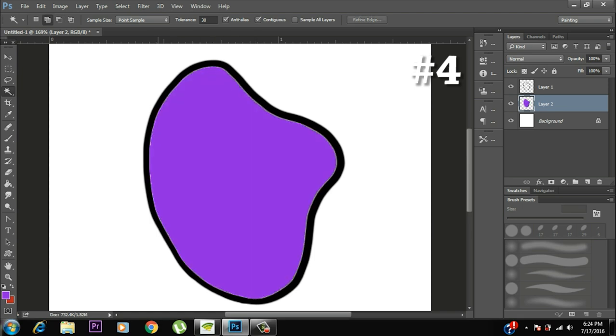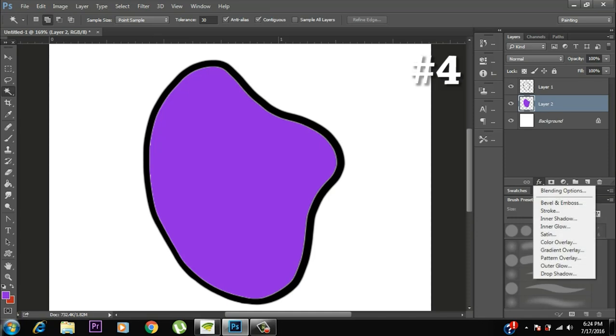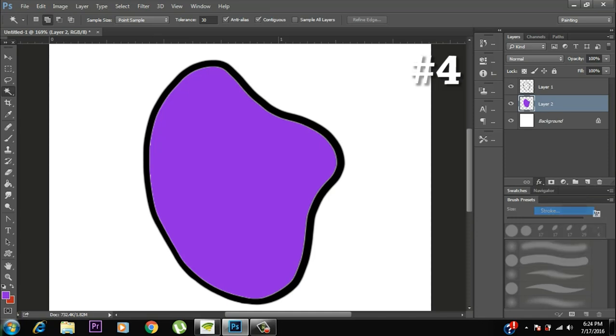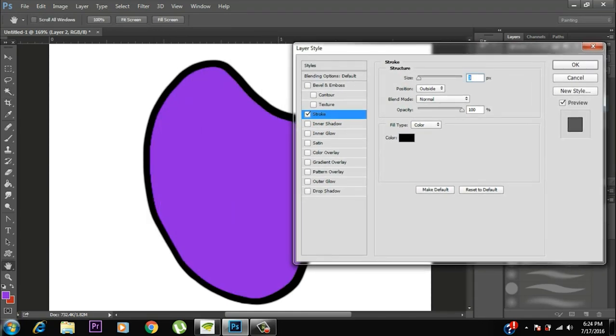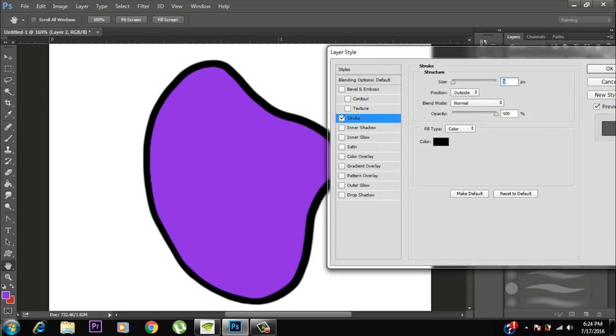Now we just want to take care of this blank border that hasn't been colored yet. So what we'll do now is go to the FX option from right below, from the bottom of the layer tab and select stroke. What stroke does is it draws a border around the colored part in the layer.